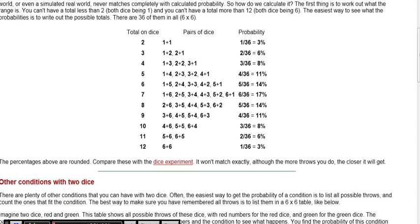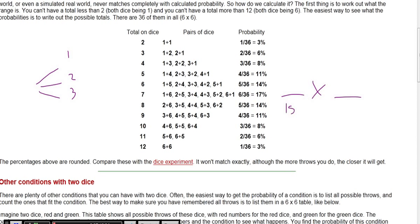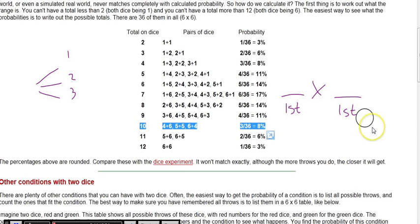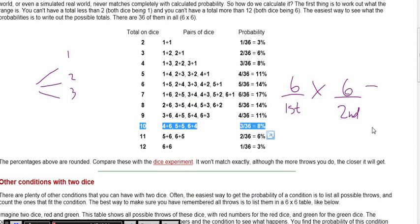So there are six ways to get a seven out of 36 possible outcomes. You could do that with a tree, but that's too much — so you use the fundamental counting principle. First die: how many outcomes? Six. How many outcomes for the second die? Six. Six times six equals thirty-six.